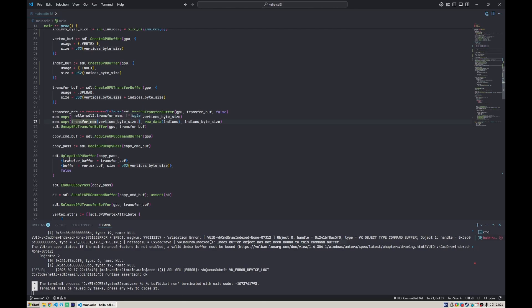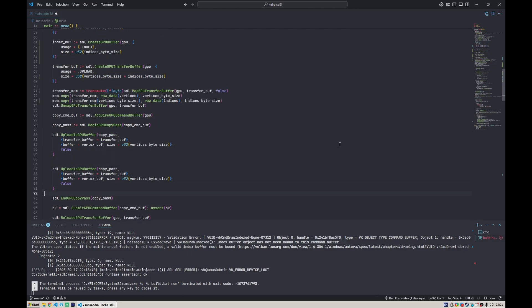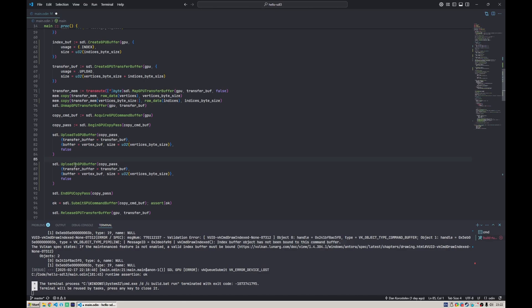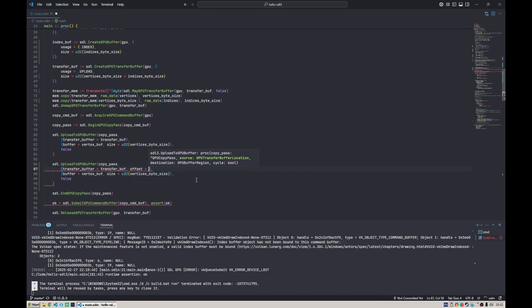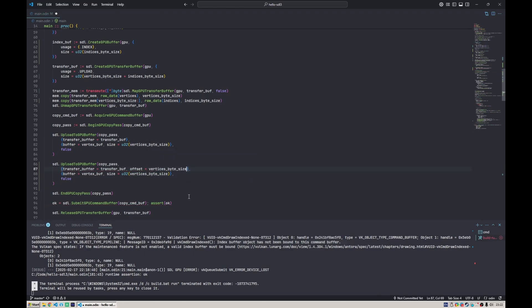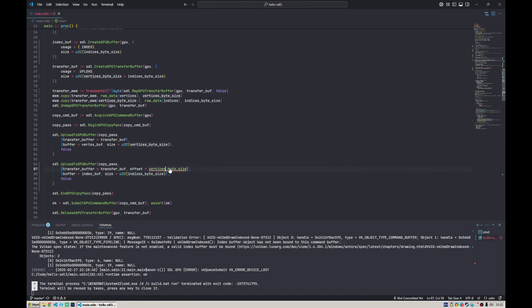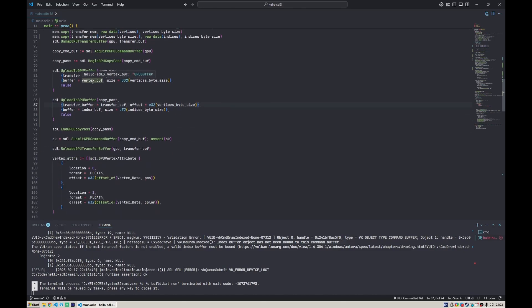Now we want to actually upload it to our index buffer. What we do with that is we say upload to GPU buffer. The transfer buffer is the same, but the offset should be where we copied the index data, which is right after the vertices, so vertex byte size. Then the buffer would be of course index buffer and the size is our indices byte size. This should be u32. Now we have it in the GPU, uploaded to the correct buffer hopefully.